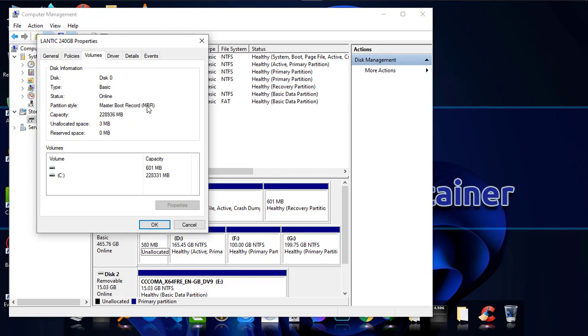So at the time of creating bootable media, you have to choose MBR partition style if your disk is this type. But if it were GPT, then you would have to choose GPT instead.